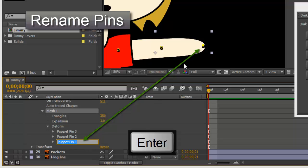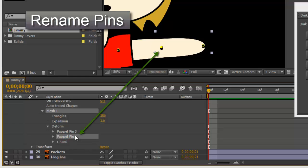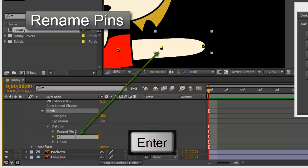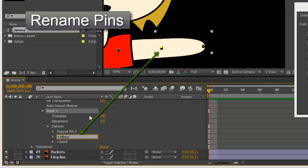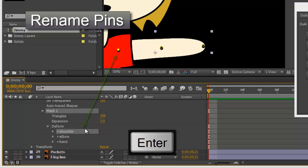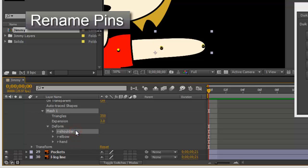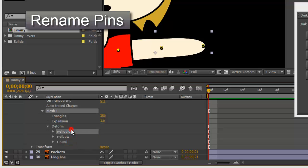The puppet pin one is the hand, so let's put right hand. Then this one is right elbow, then right shoulder. What happens if you don't rename? How, you know, I'm feeling lazy? Well, it's going to bring you trouble in the long run, so be warned. Just rename them, follow the instructions and you'll be fine.